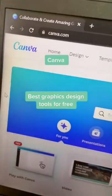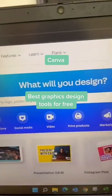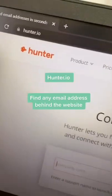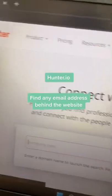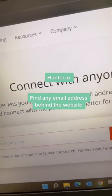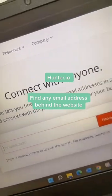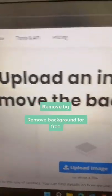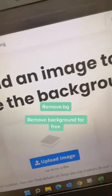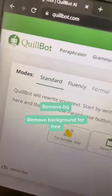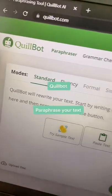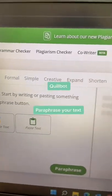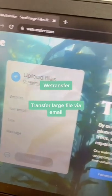Canva: best graphics design tools for free. Hunter.io: find any email address behind the web. Remove.bg: remove background for free. Quillbot: paraphrase your text. WeTransfer: